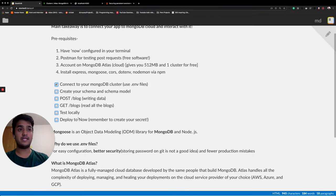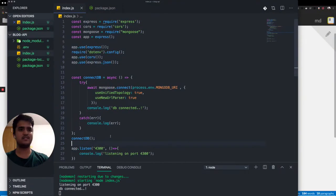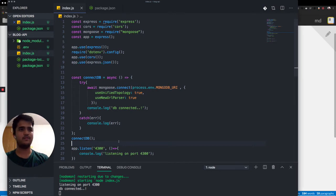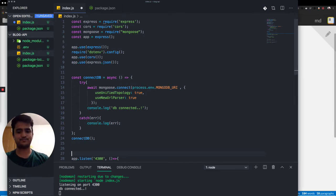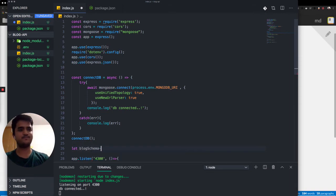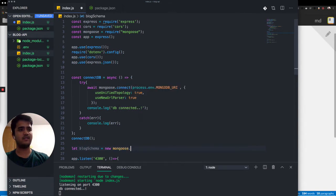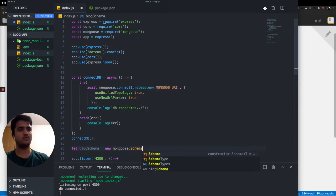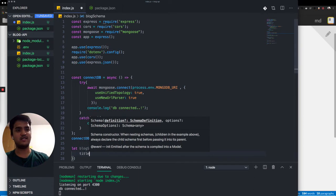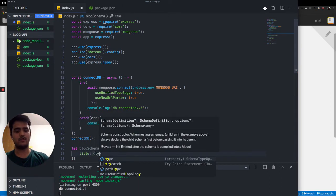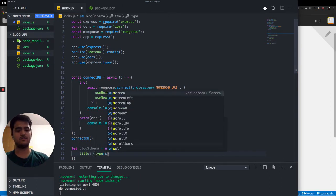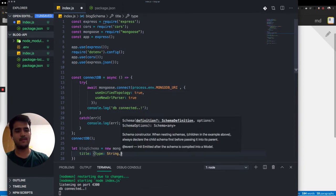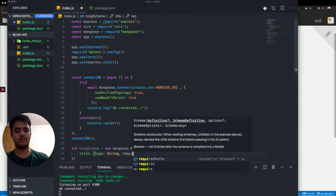Now we want to create a schema and a model. So let's just quickly create a schema and a model over here. Our schema, I'll call it the blog schema. And I'll be using Mongoose schema for that. And I'll have a title in this, which will be of type string and it will be required. Without that, it'll throw a nasty error.